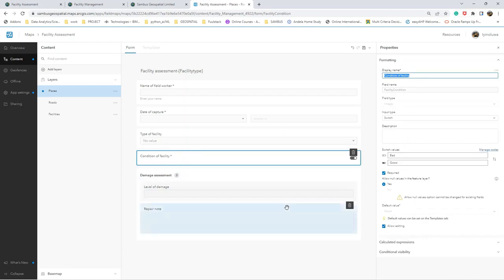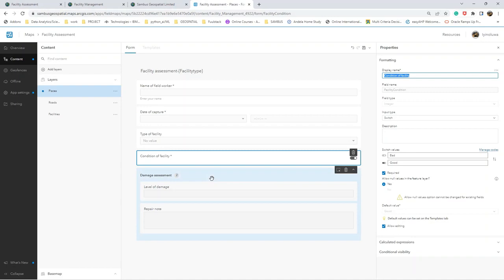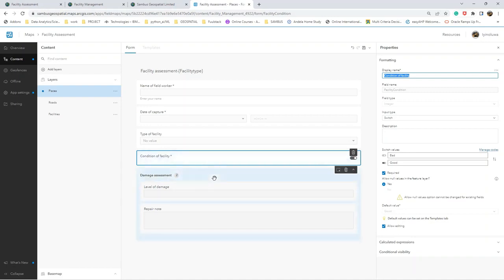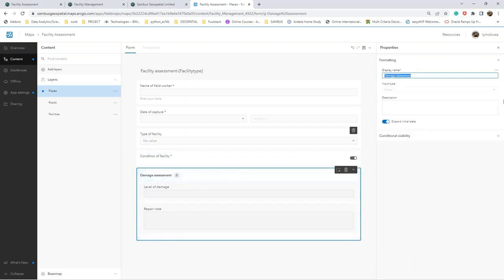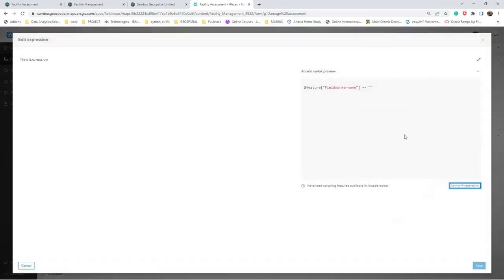The next thing also I want to do is to add the conditional visibility so that this Damage Assessment group will only appear if the condition of facility is bad. To do that, I click on the Damage Assessment group, conditional visibility, I add an expression.